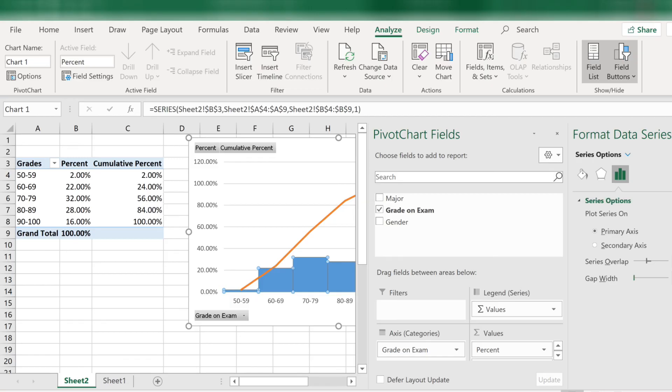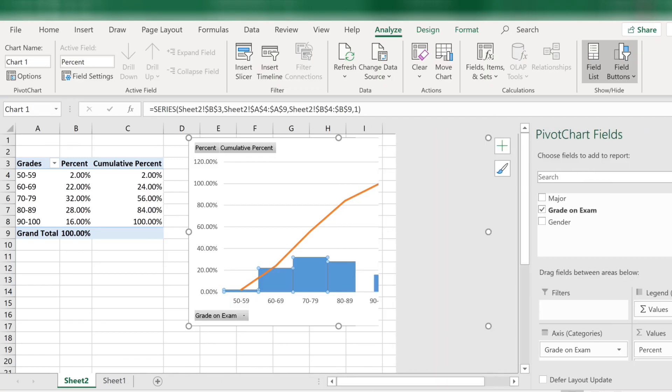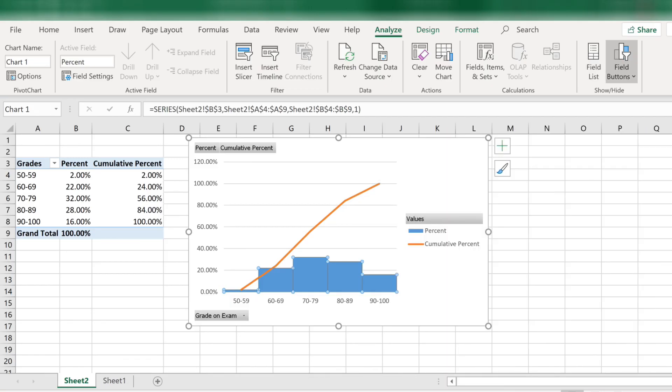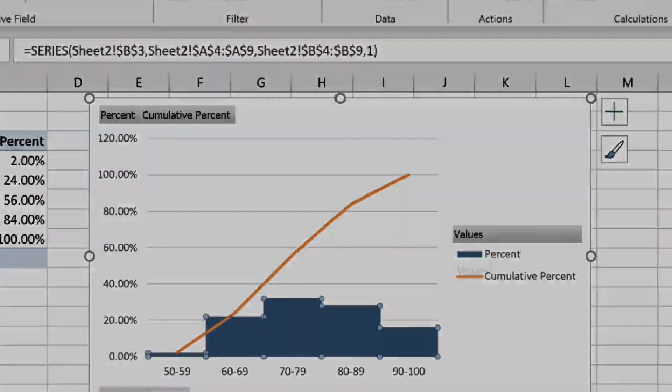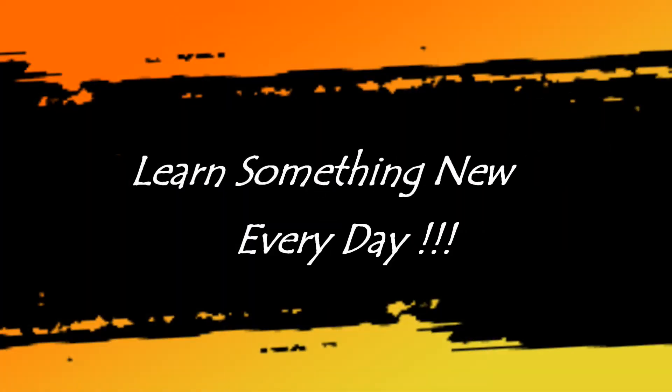And that's it. Everything you ever wanted to know about pivot tables for frequency distributions. Now it's your turn. Go practice. Bye.